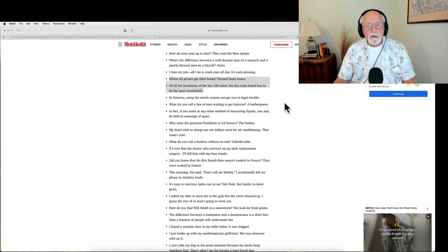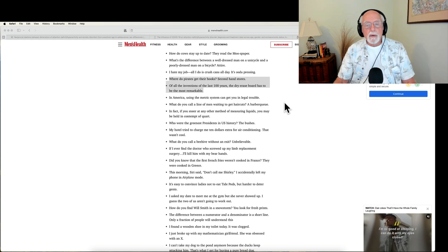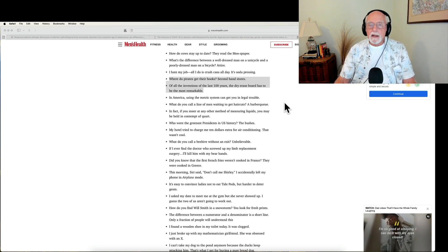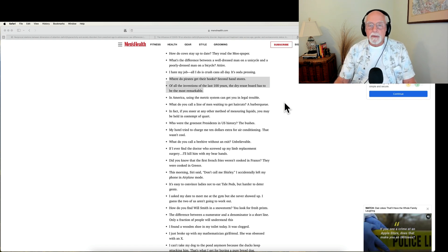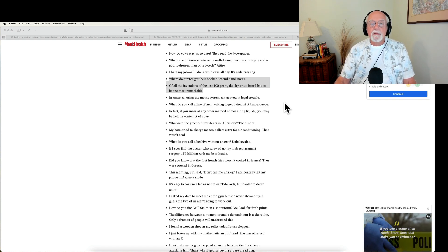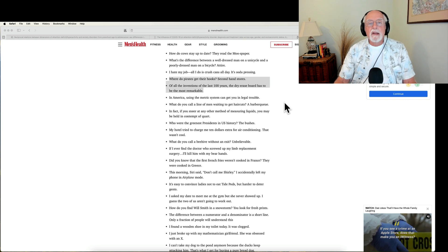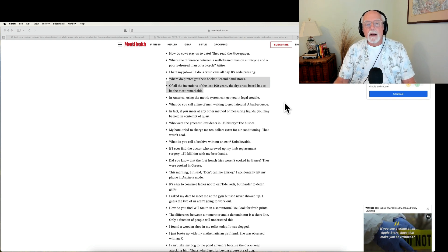But as always, before we do, here are some really bad dad jokes for you. This week they're coming from the website of menshealth.com.